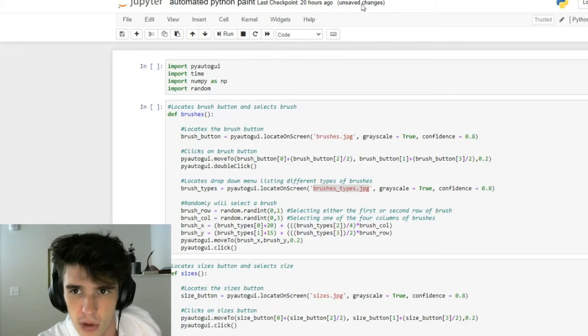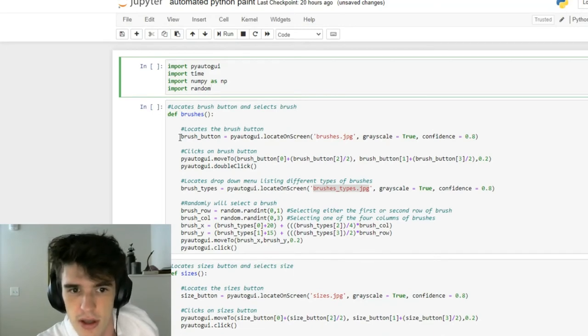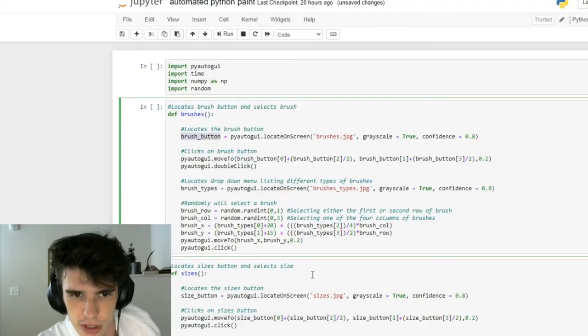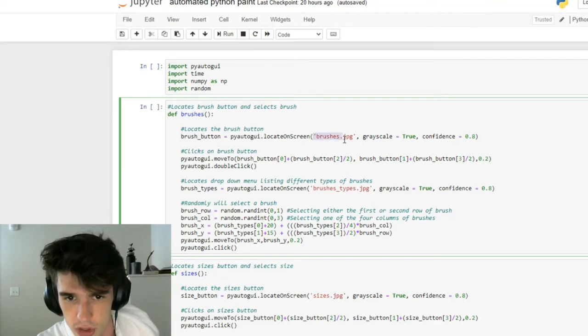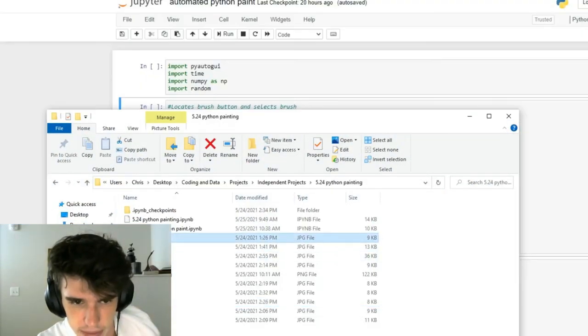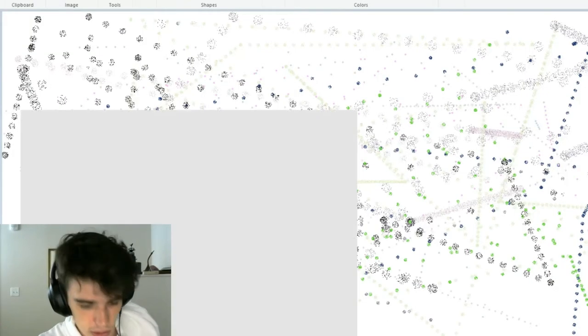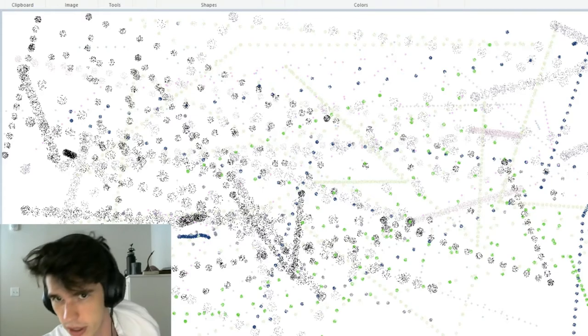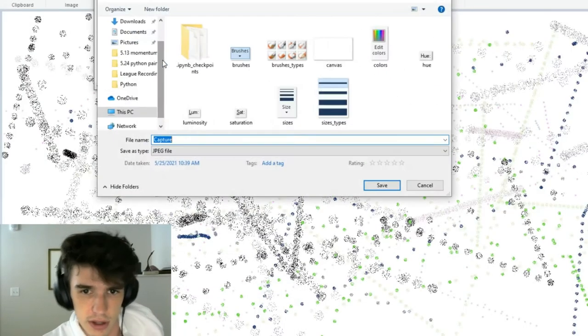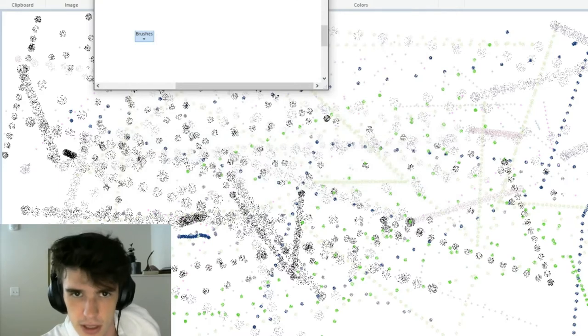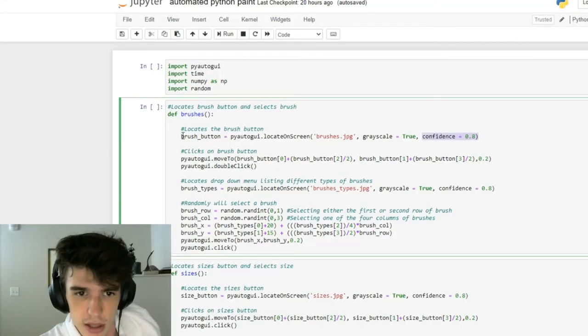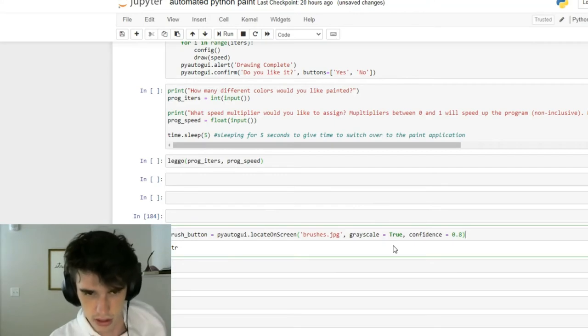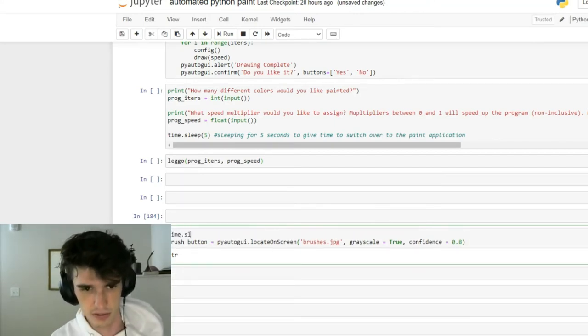Now that we talked about the library, I want to talk about my program itself. We start out, we import our libraries and we define this function called brushes. We are able to locate this brush button right here through this function where we say locateOnScreen brushes.jpeg with a confidence of 0.8. What is brushes.jpeg? Brushes.jpeg is quite literally - I went into paint, I used Windows snipping tool, I took a screenshot, I saved it and I put it in my folder and I called it brushes and saved it as a JPEG. Easy. It locates the brush on the screen.